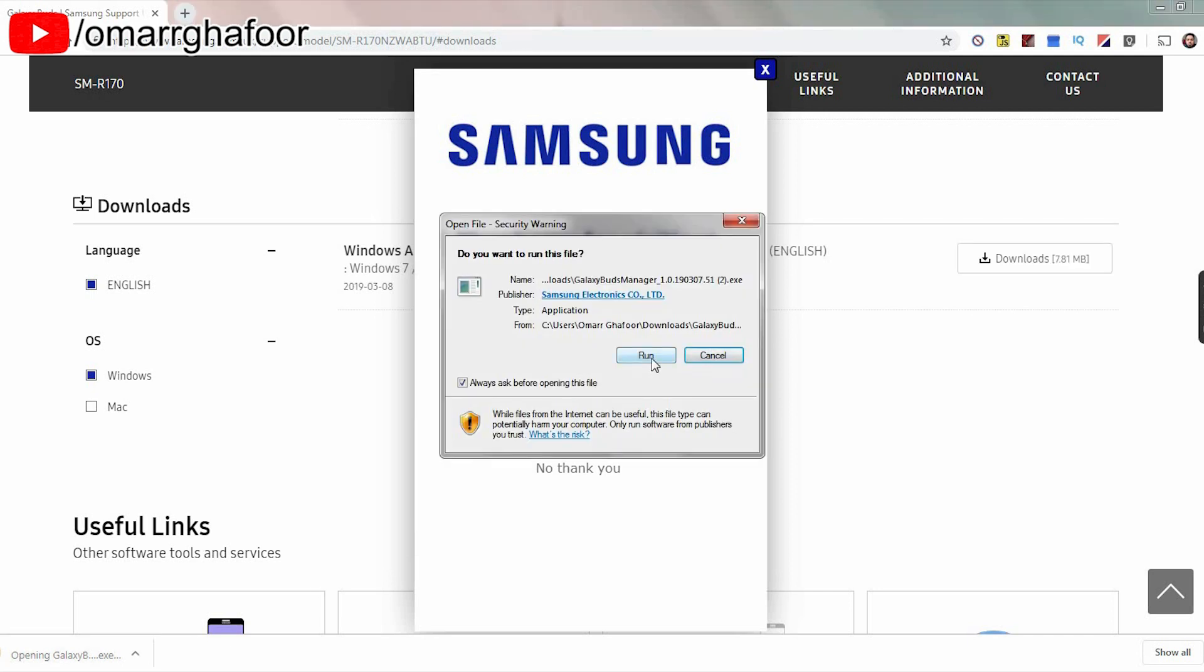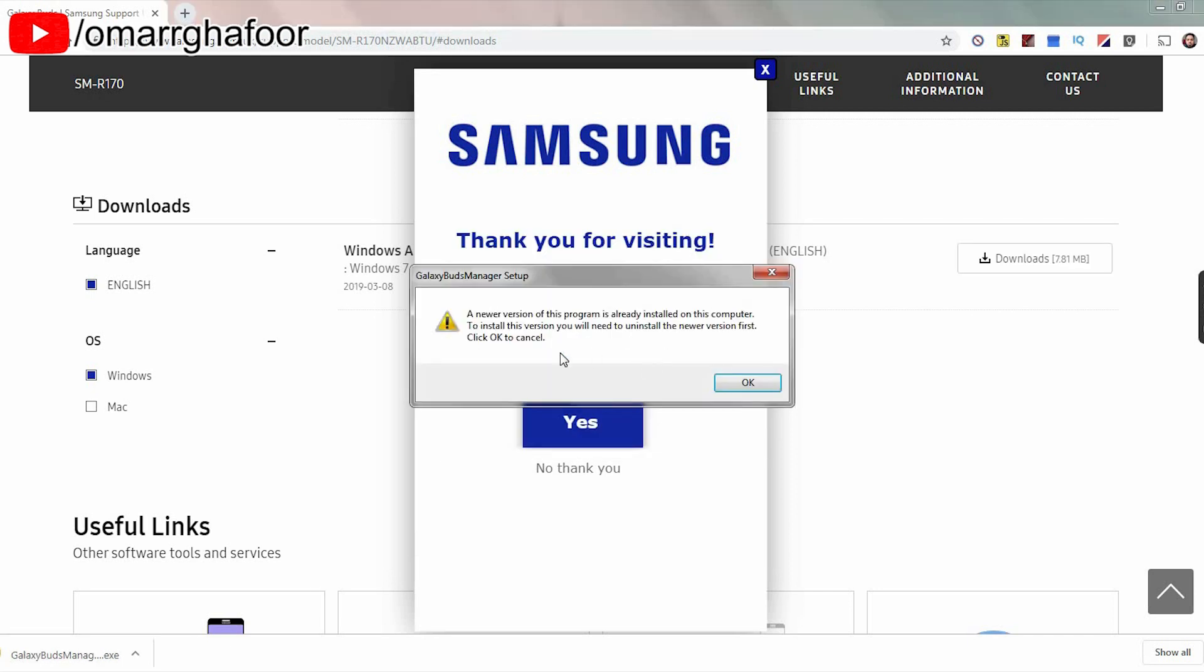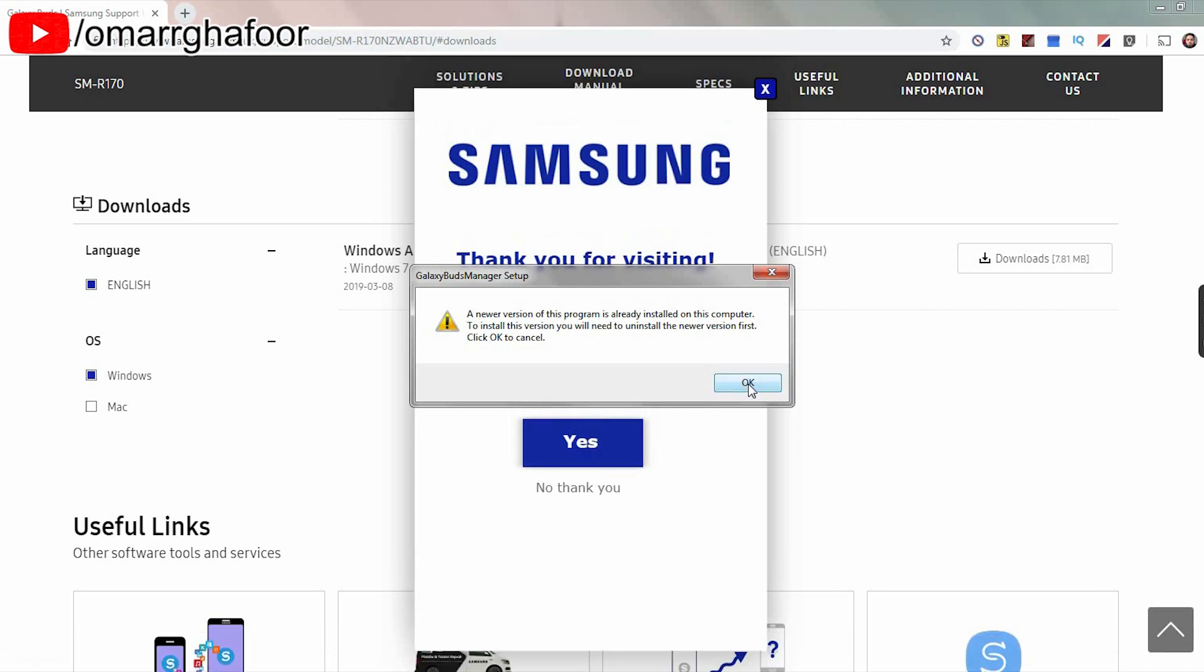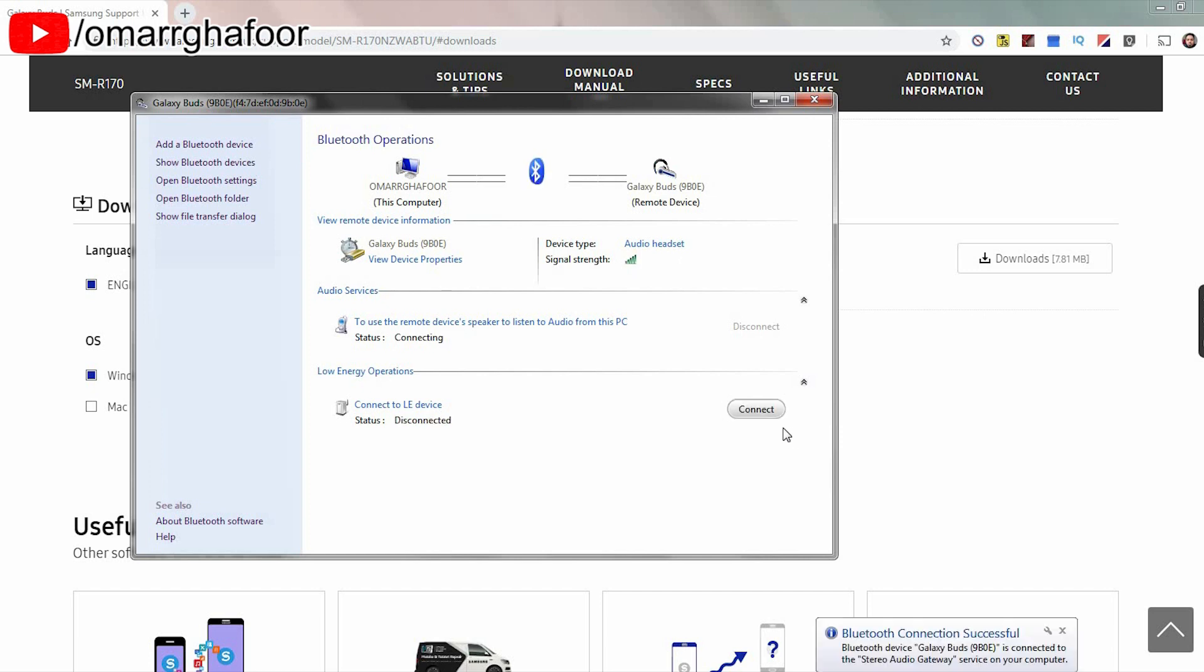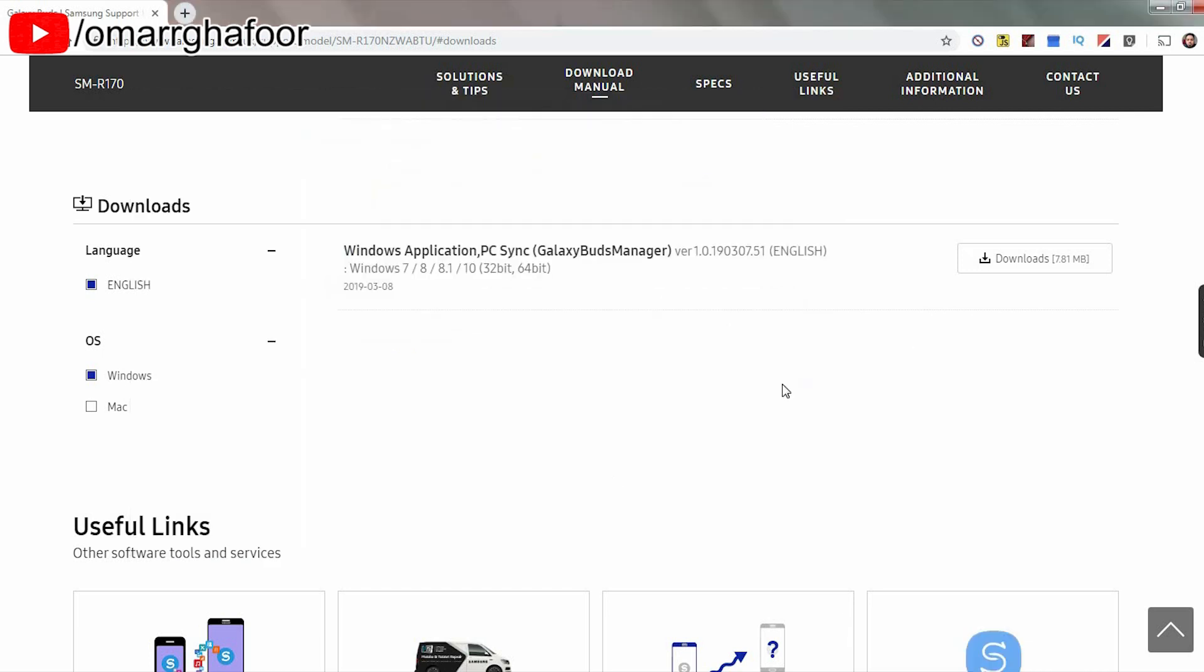One thing that I will mention is that your PC or Mac will have to be Bluetooth enabled because your earbuds will have to connect to the PC or the Mac via Bluetooth to update the software. So if you haven't got Bluetooth, then you won't be able to do this. Either find a Samsung device or a PC that you can do it off with Bluetooth capabilities. You need Bluetooth to do this, otherwise it won't work.